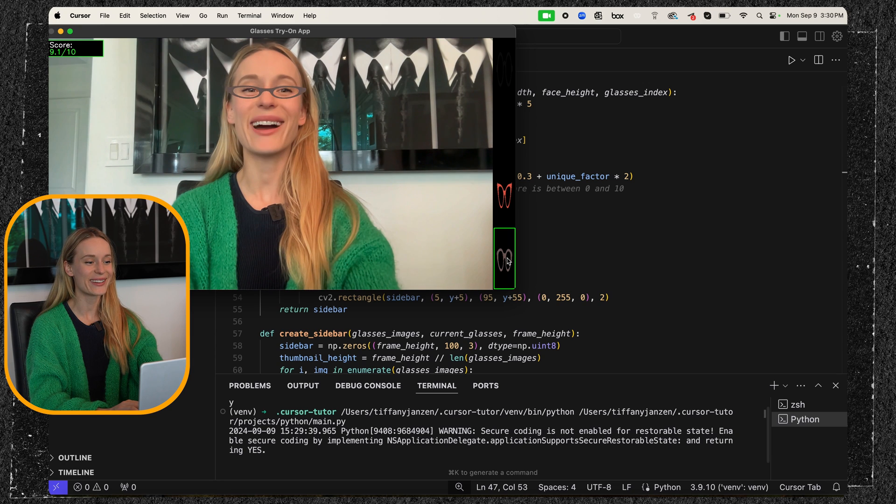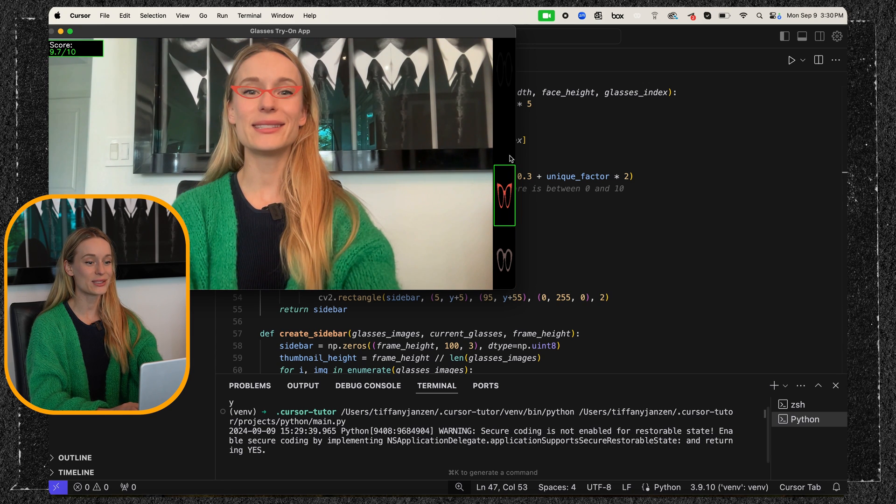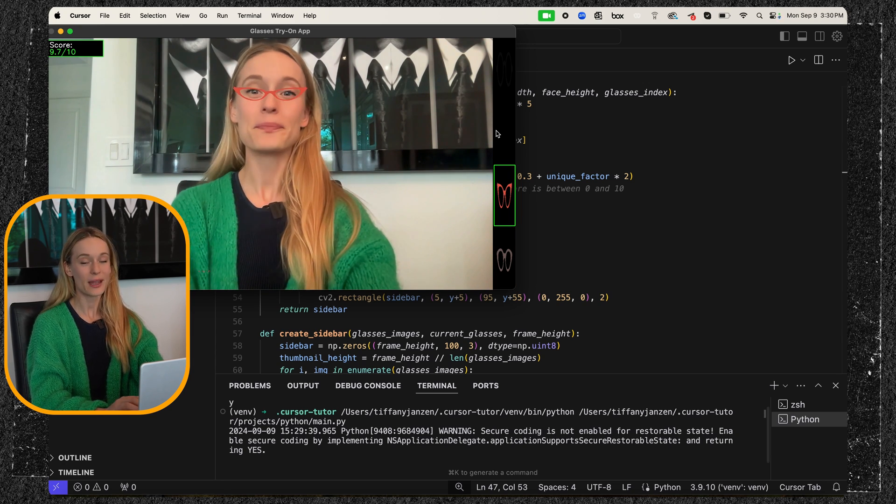And then these are terrible. It's like, I got like these tiny little eyes. I don't know. What do you think? This is so fun though.